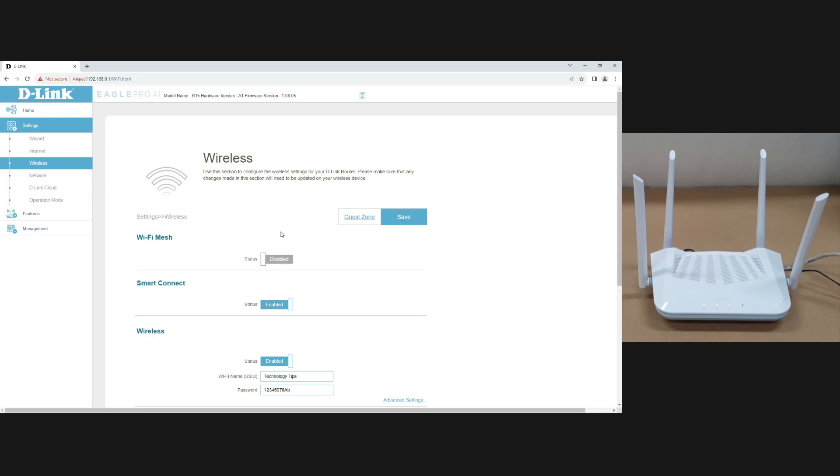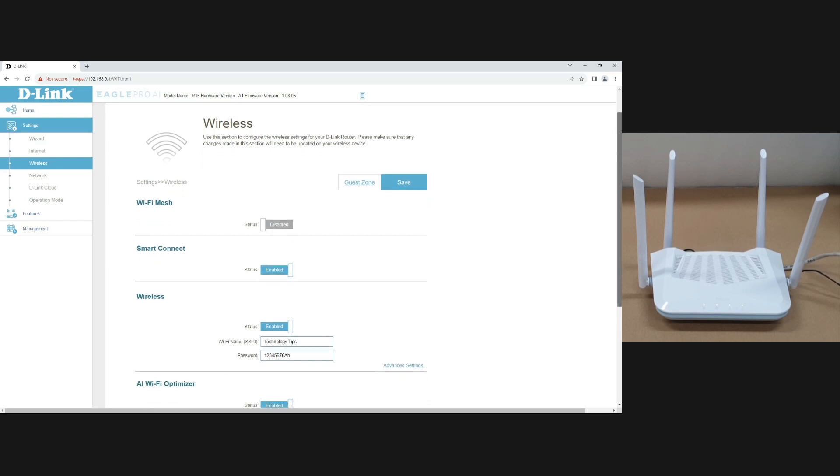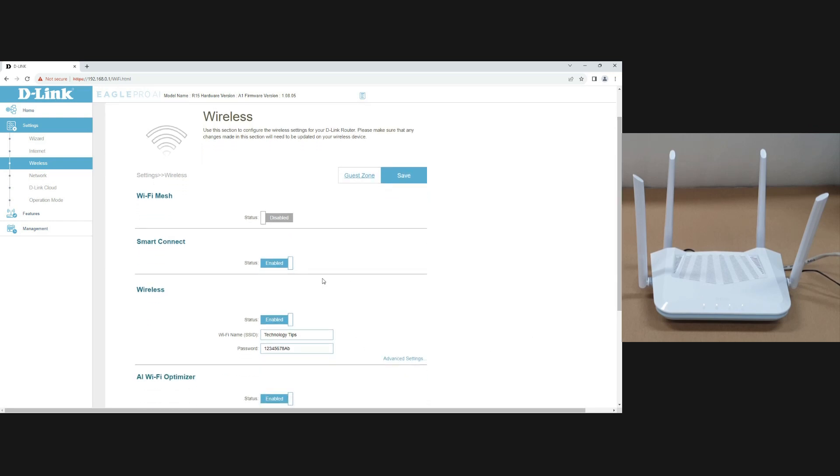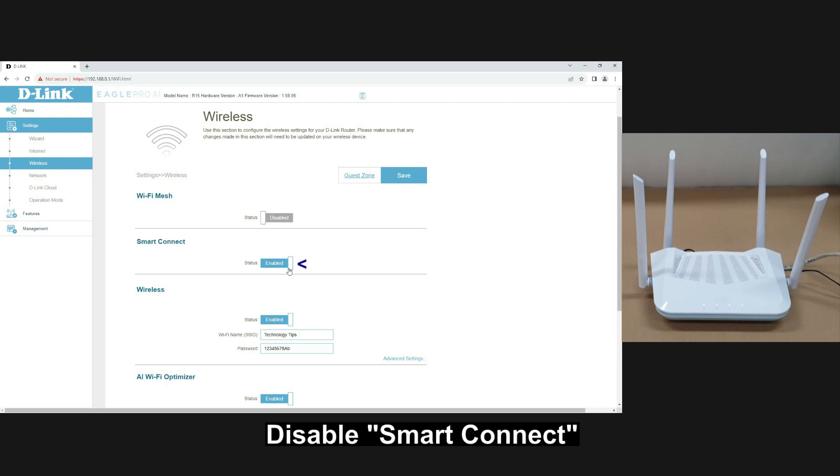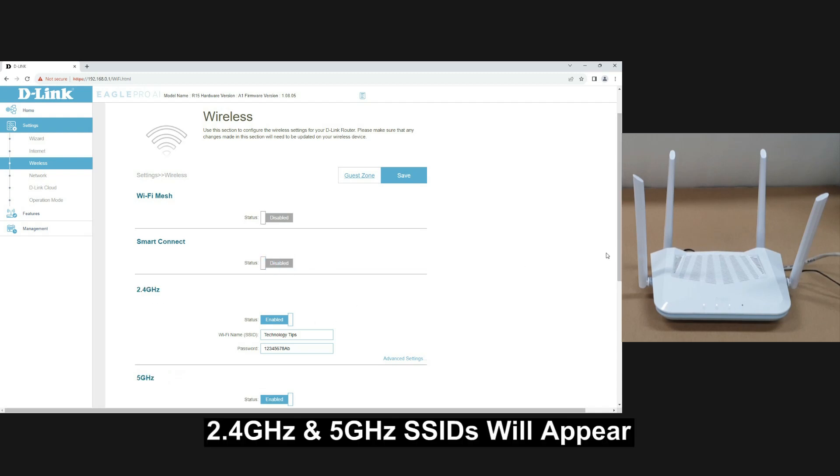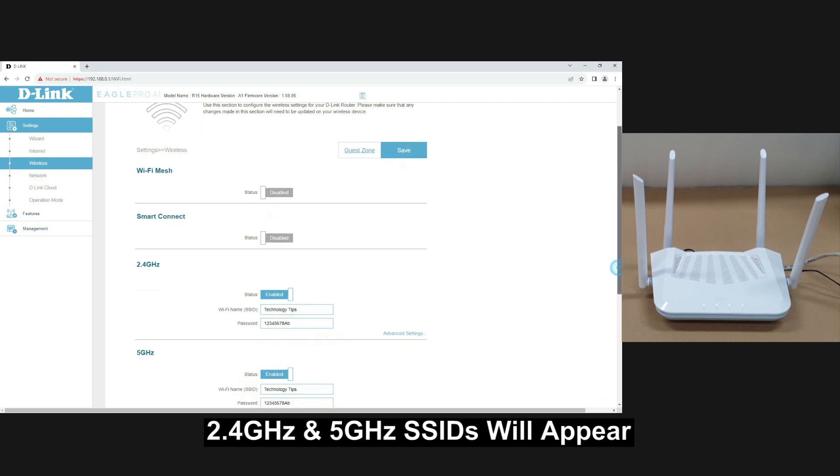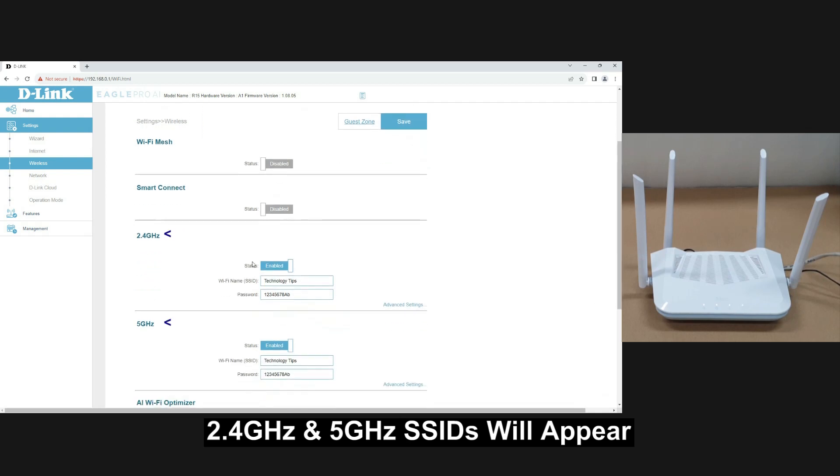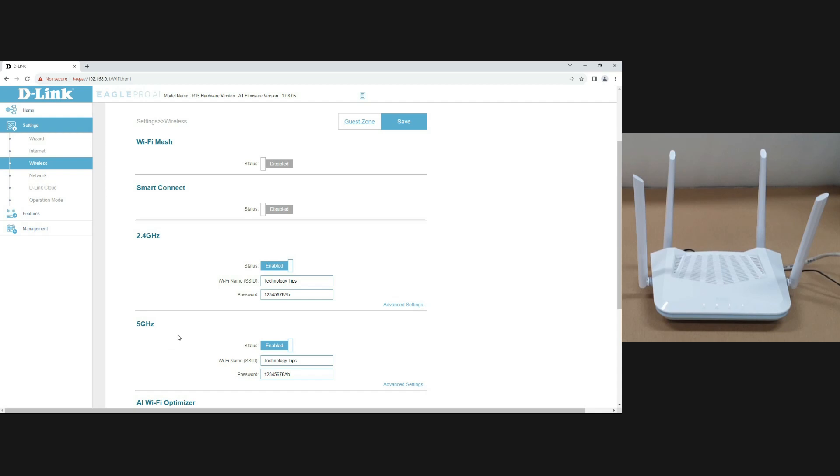Now in order to get a split SSID you need to disable the smart connect. So let's disable that. And you will find that there are now 2 SSIDs which are for 2.4 and 5 GHz.